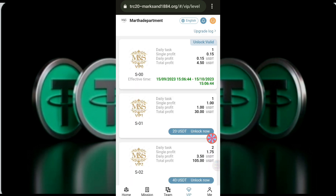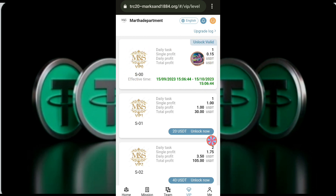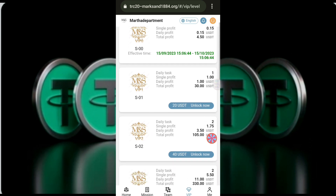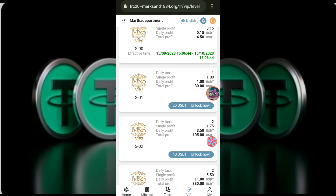Subscribe to the channel for content. The only option is to invest the minimum. The only one is to invest the USDT, to support.